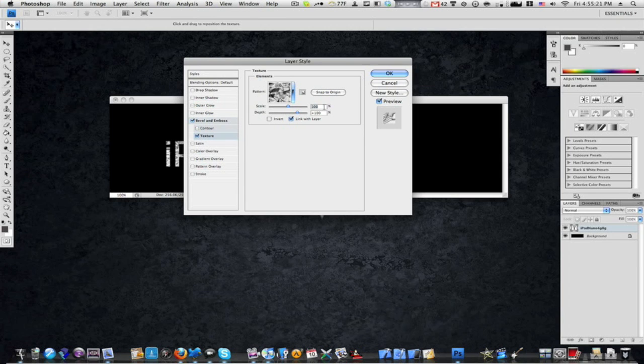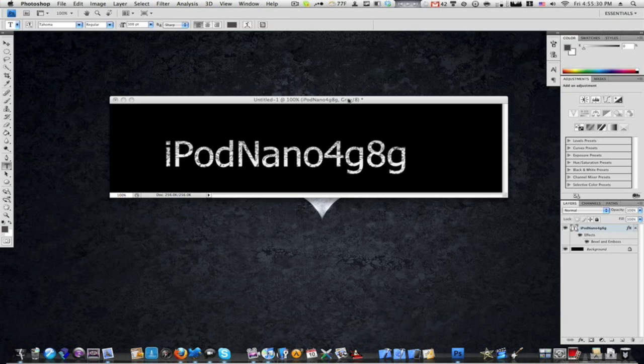Set scale to 75% and depth to 15%, leave everything else the same, and hit OK.